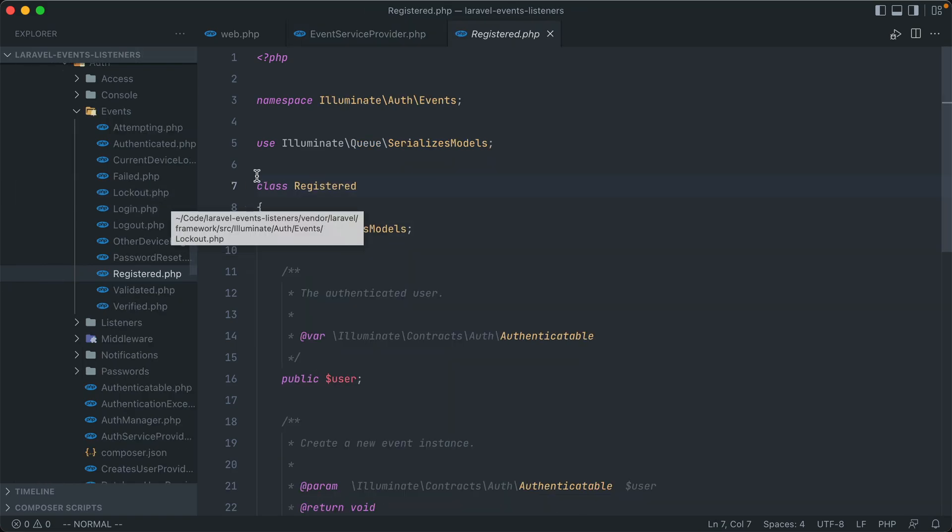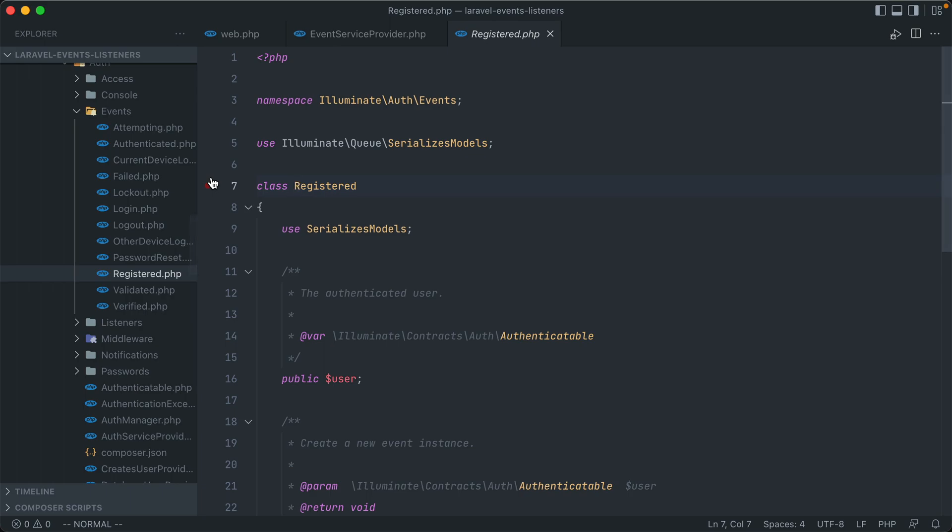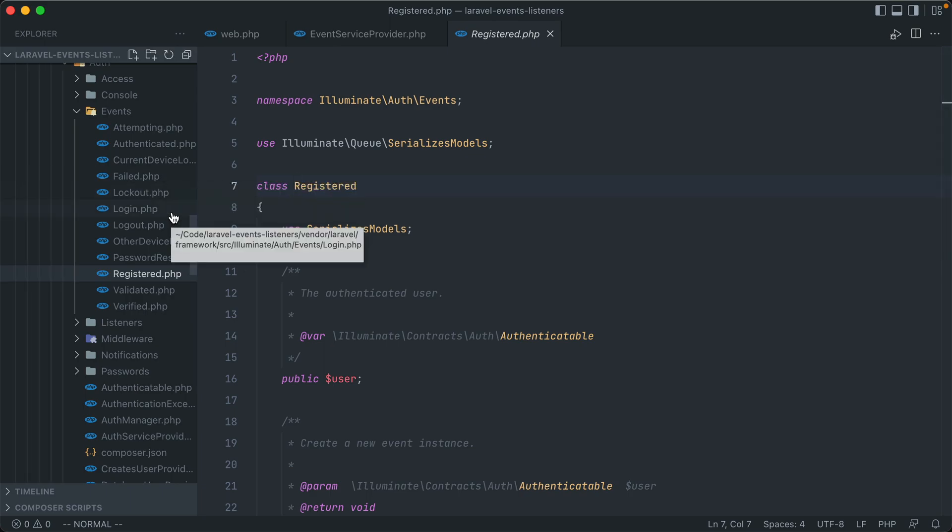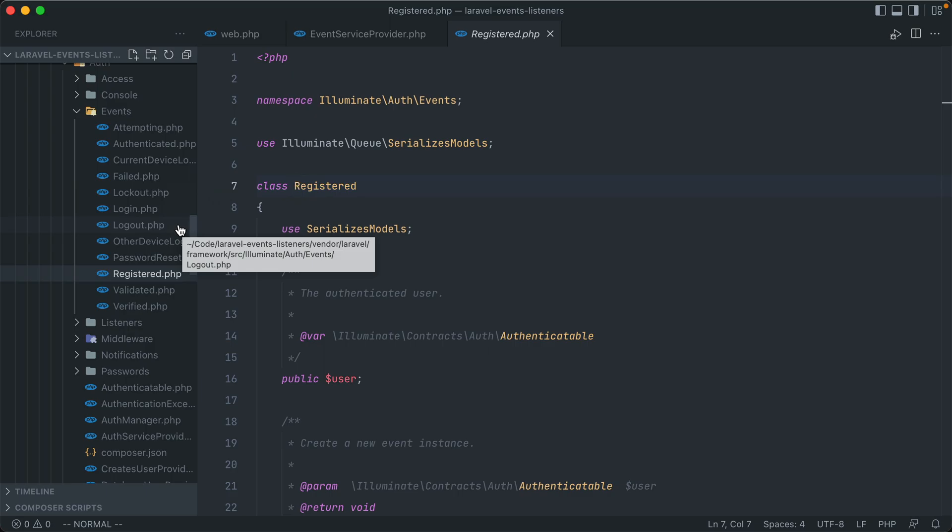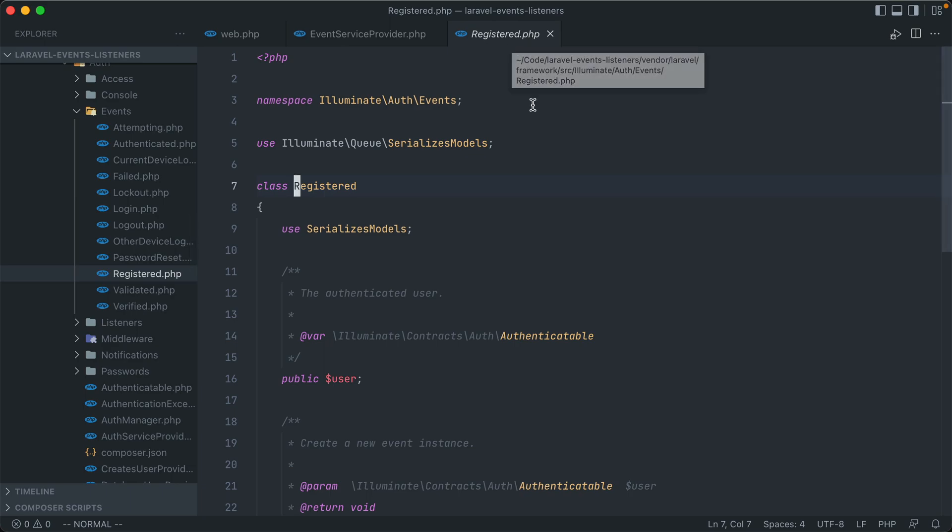Which if we go here, we can see attempting, authenticated, failed, which is what happens when someone logs in with the wrong credentials or attempts to log in with the wrong credentials, a login, a logout, password reset, and etc. And these are just ones for authentication. There's plenty of other events that you can hook into. You can find them by looking through the Laravel codebase, under any events namespace.